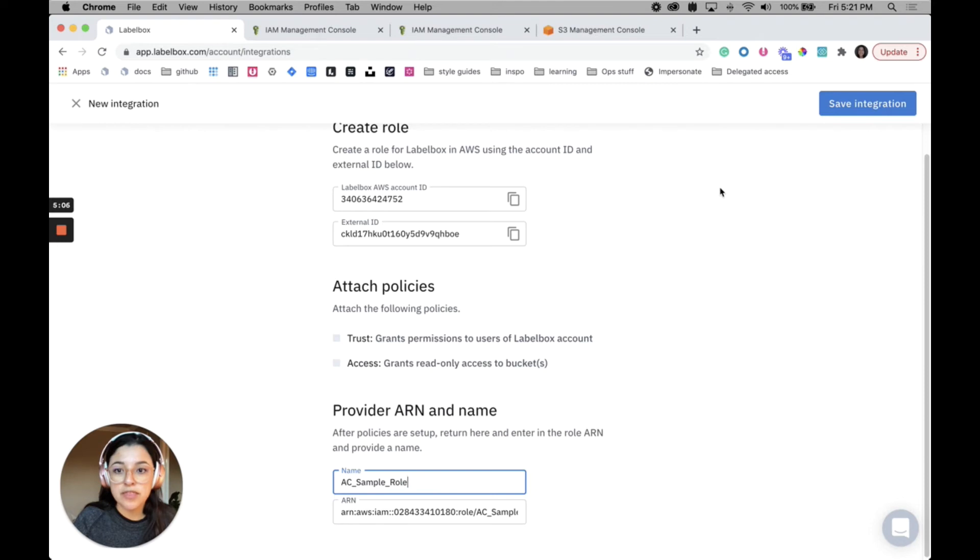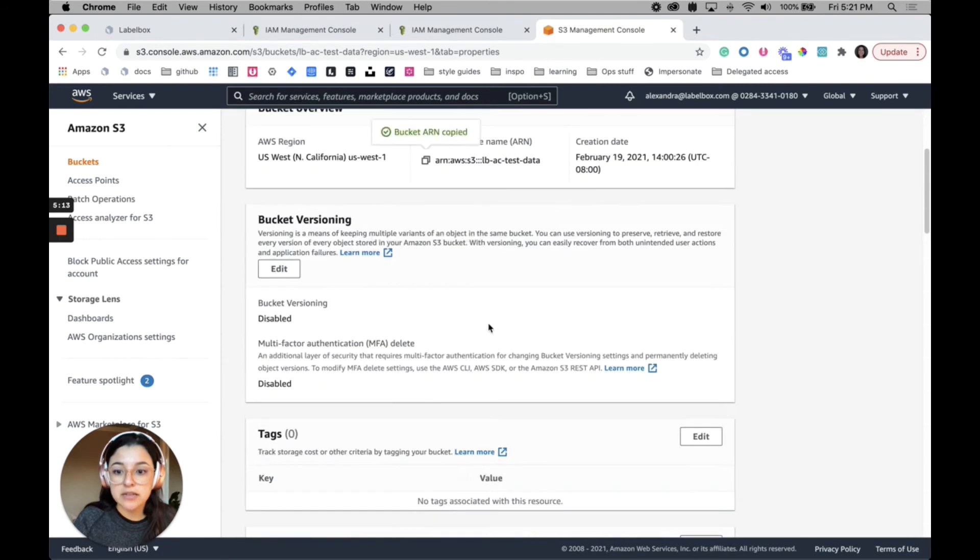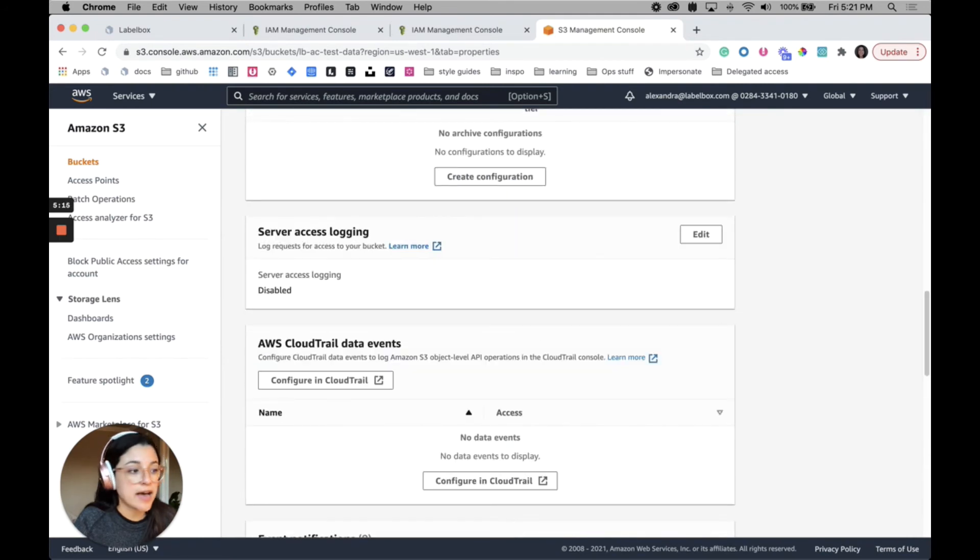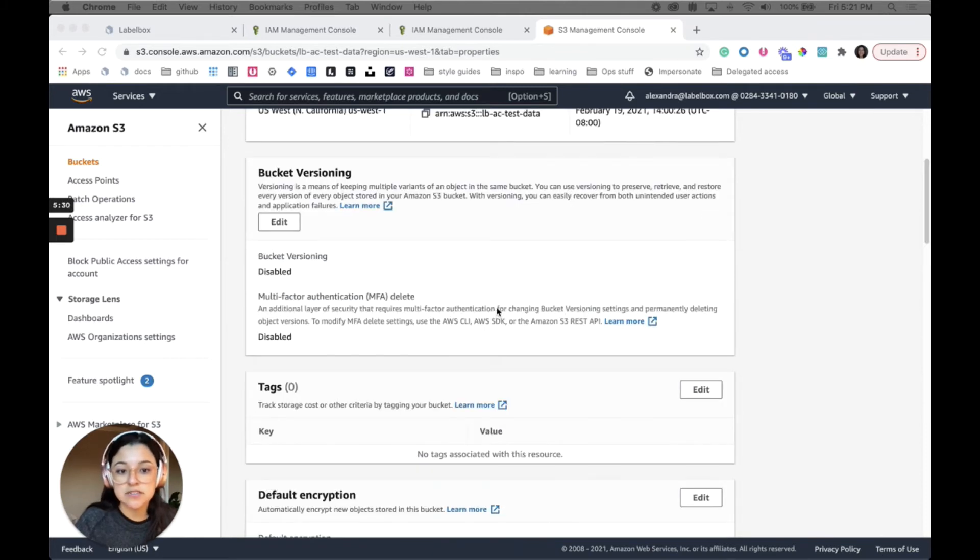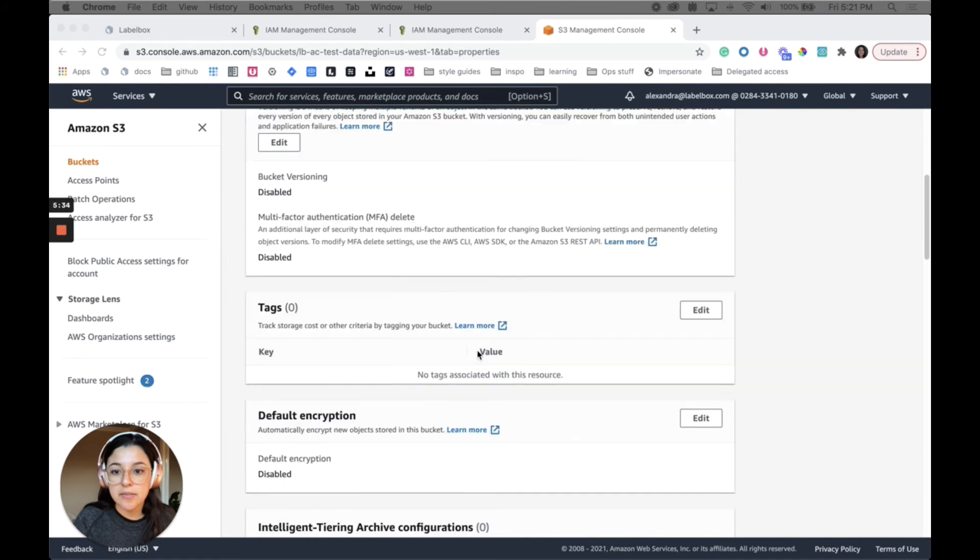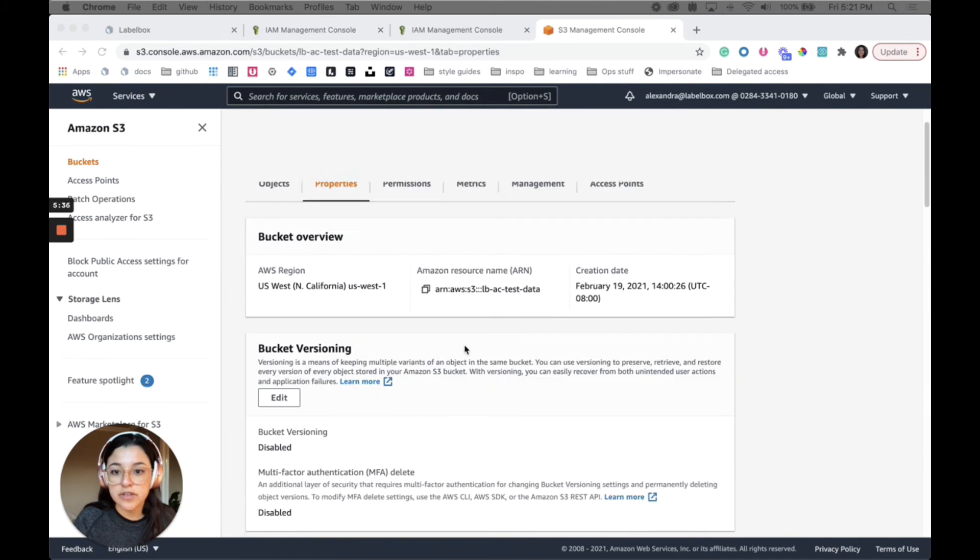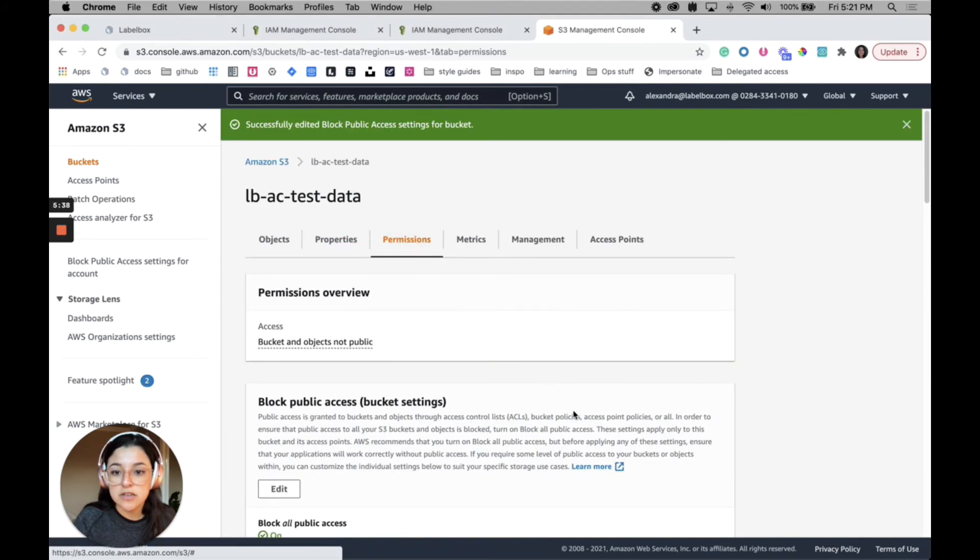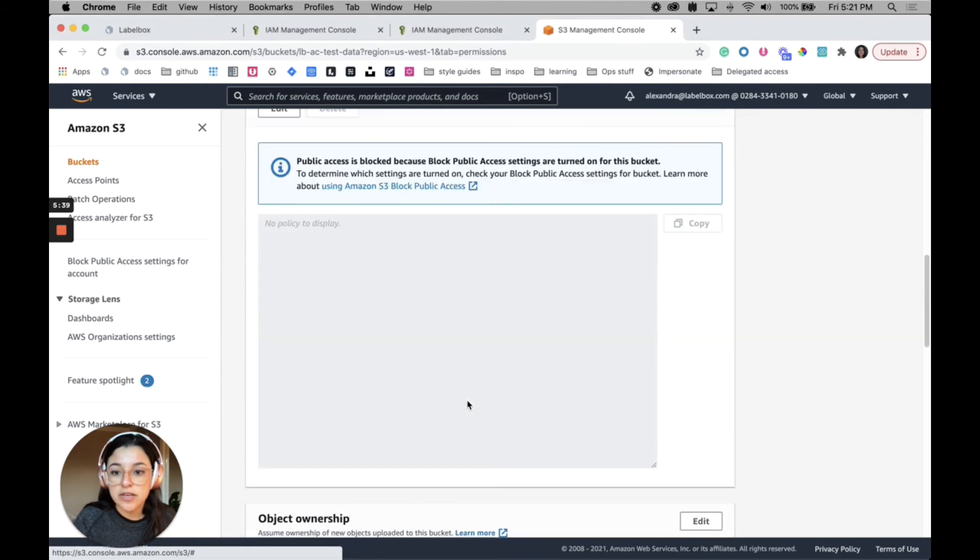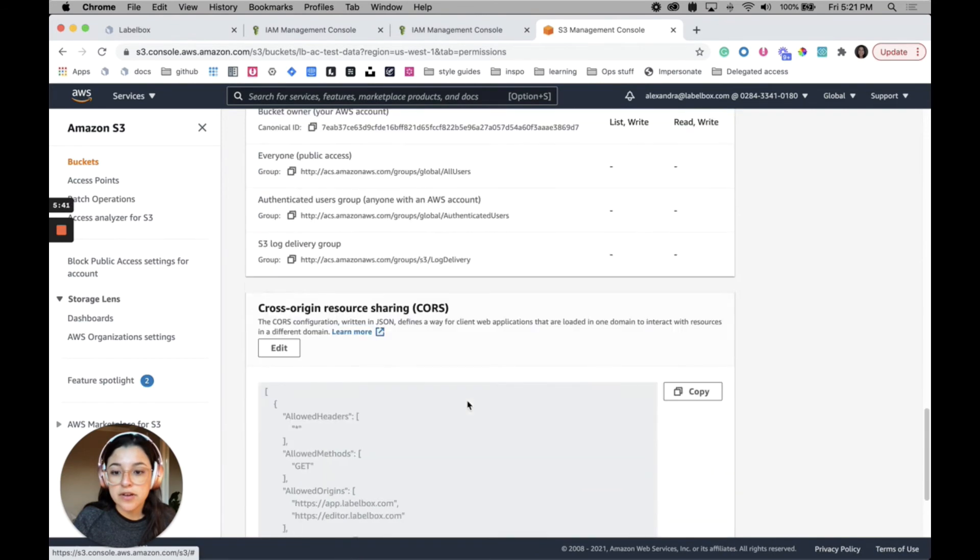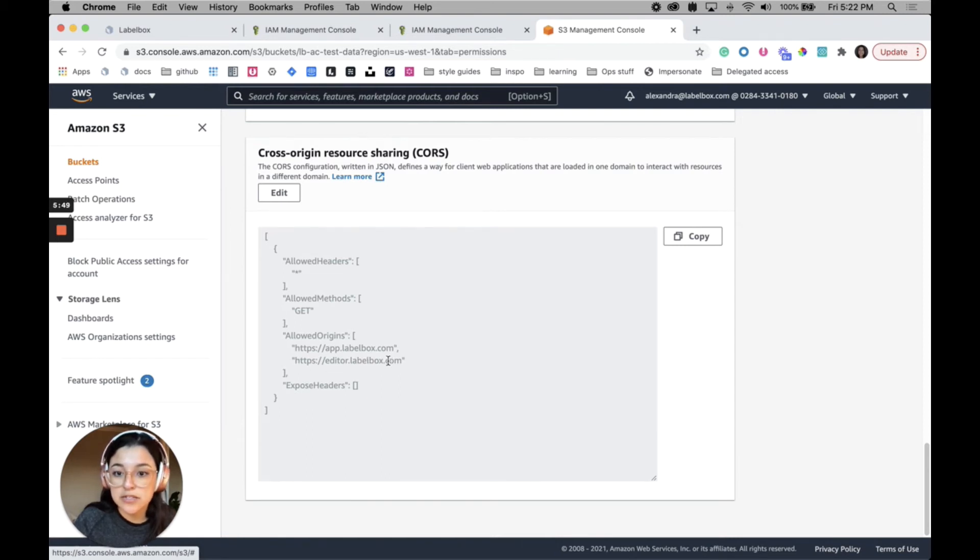One more thing that we'll need to have set up is your S3 bucket needs to have a CORS configuration. CORS stands for cross-origin resource sharing. So by specifying CORS configuration in the permissions, you can allow app.labelbox.com and editor.labelbox.com to access the assets in your S3 bucket.